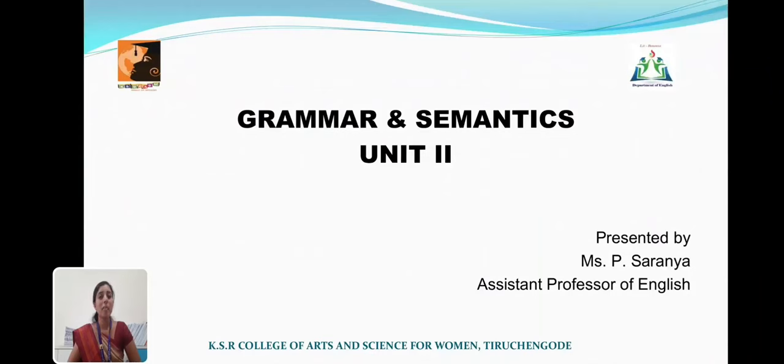Hi all, I am Saranya, Assistant Professor, Department of English, Kayser College of Arts and Science for Women.